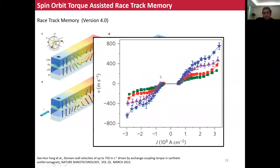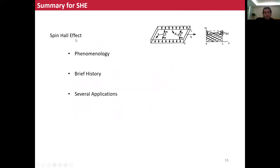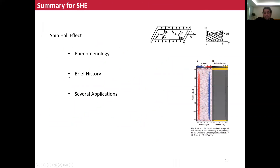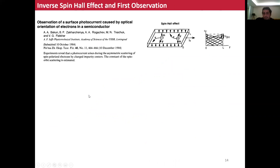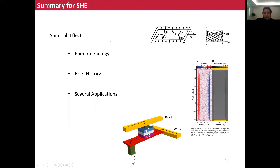In summary, by using the spin hole effect, we can make many different types of devices. We discussed the phenomenology of the spin hole effect, the brief history of the spin hole effect, and several applications based on it. That's all I wanted to talk about the spin hole effect for now.